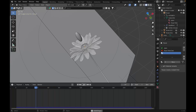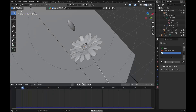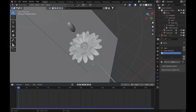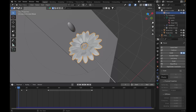So first you need to get a flower. I'm using this flower — I think this is a zinnia flower. And if you want this particular flower, the links will be in the description; you can download it for free. So once you have imported the flower to the scene, you have to go to the physics tab.